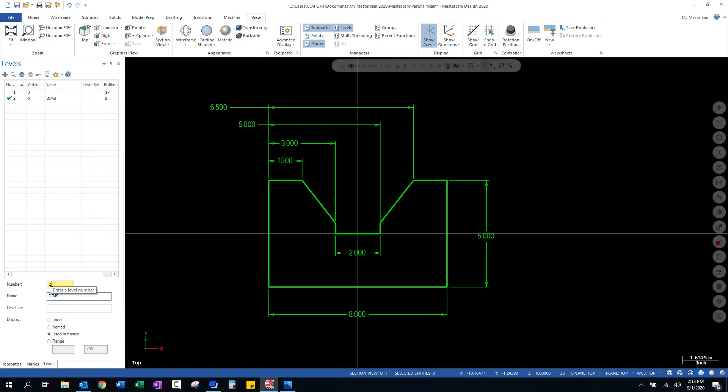And it's level number two, visible, as well as level one. You'll also notice that over here on the right hand side, it shows that we have 17 entities that are assigned to that level one that's visible.